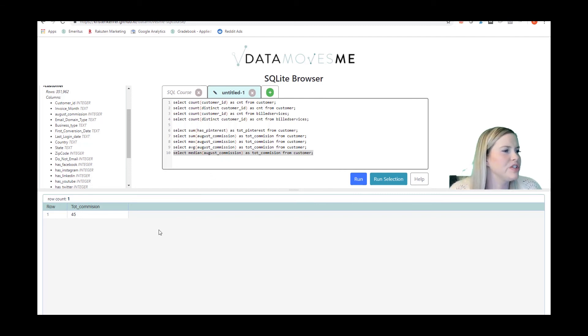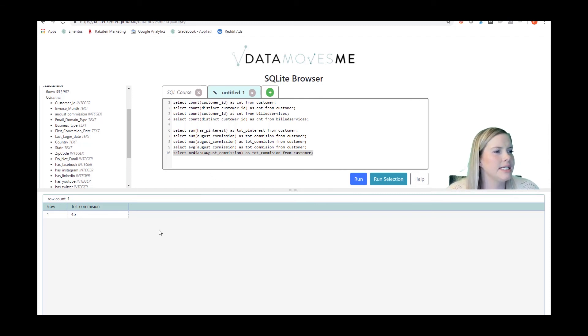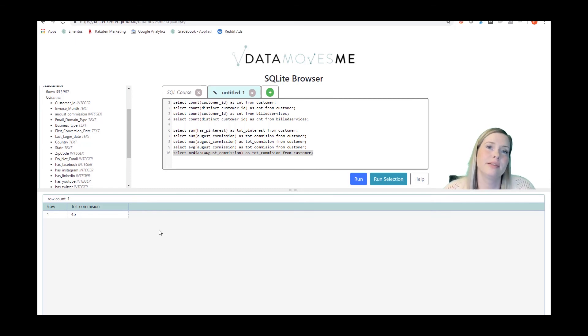All right, so that is an overview of some select statements.